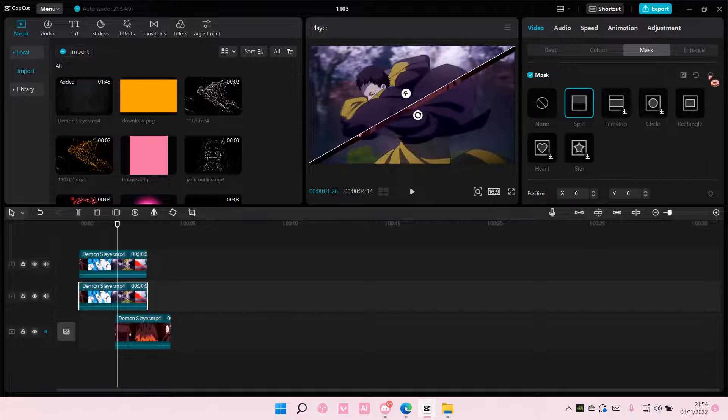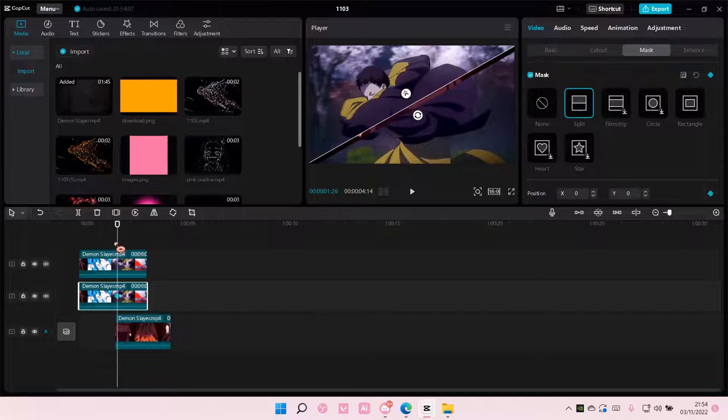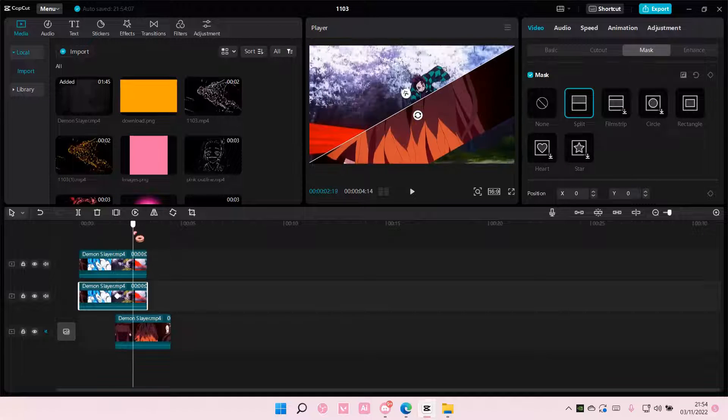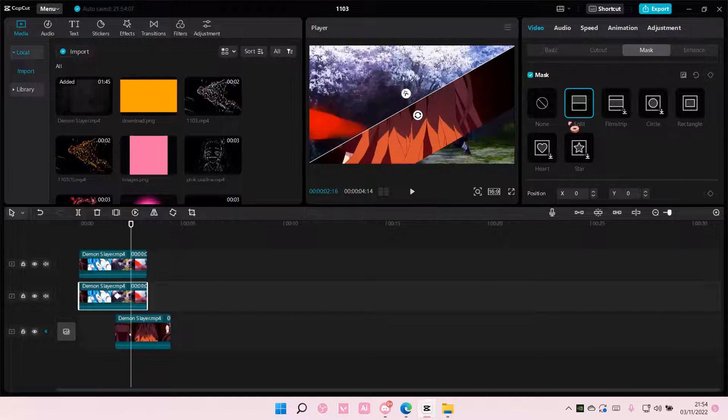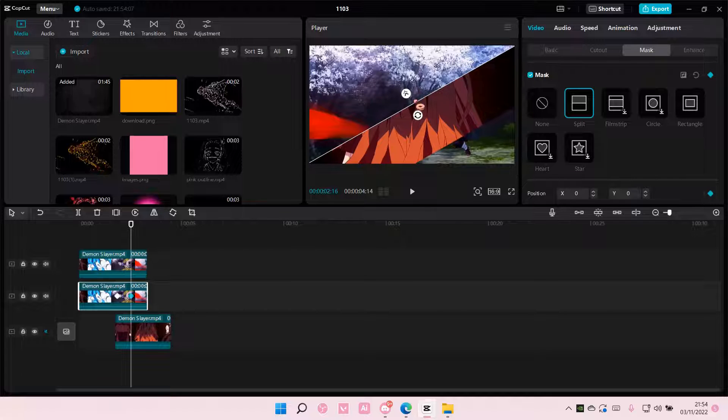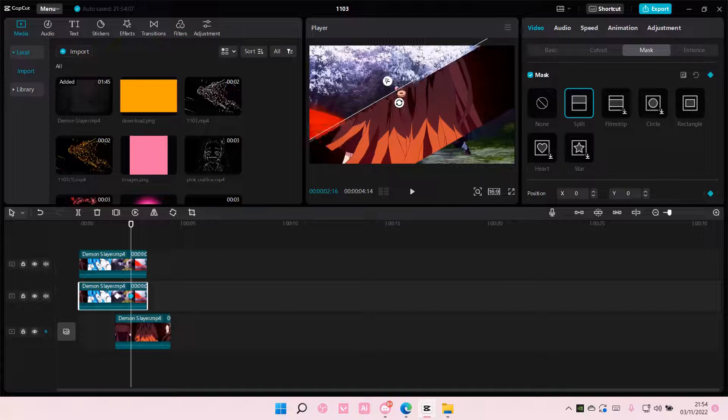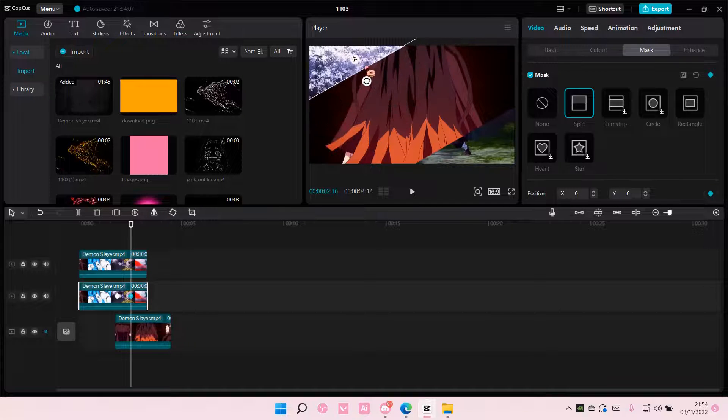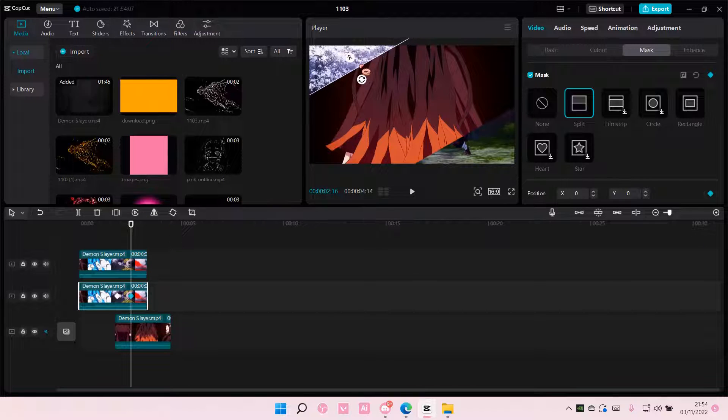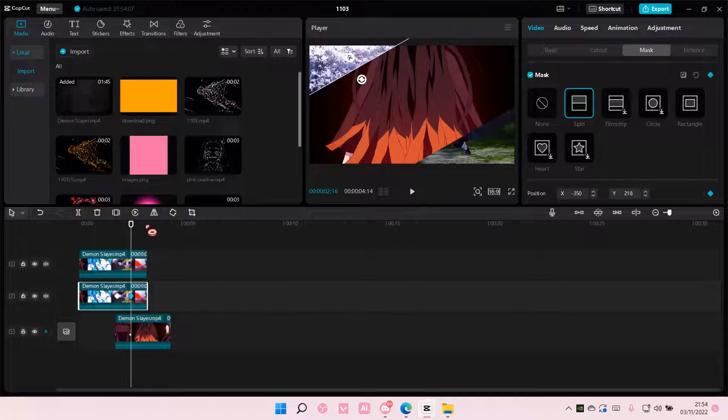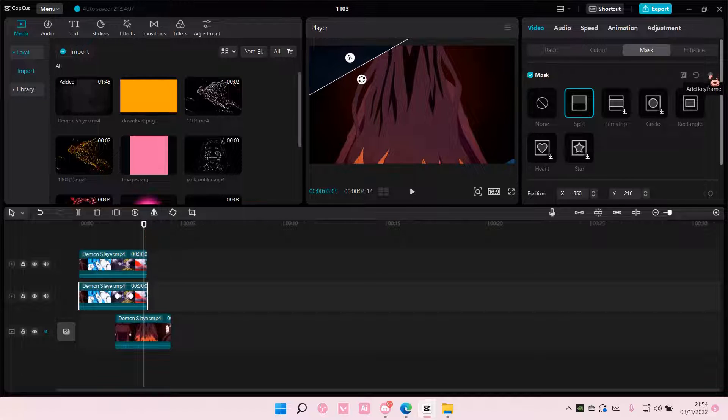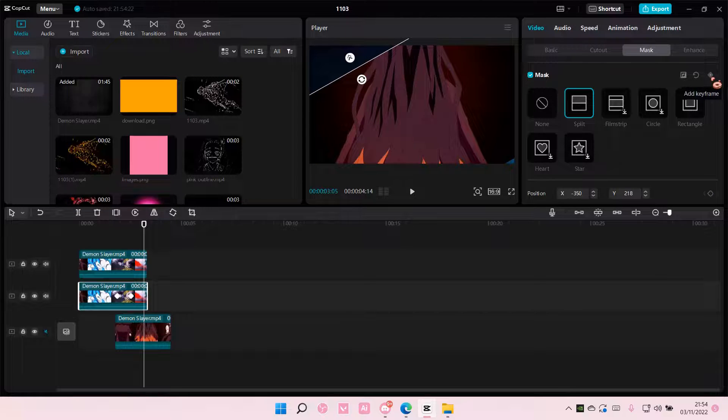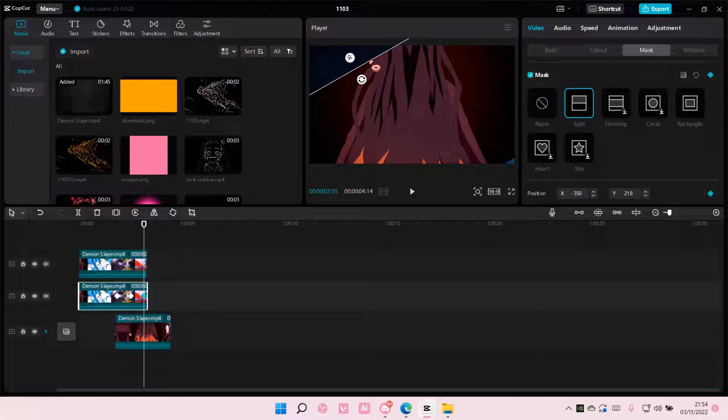So I'm going to add a keyframe here and then here I'm going to put it kind of like here, and then on the last keyframe I want it gone.